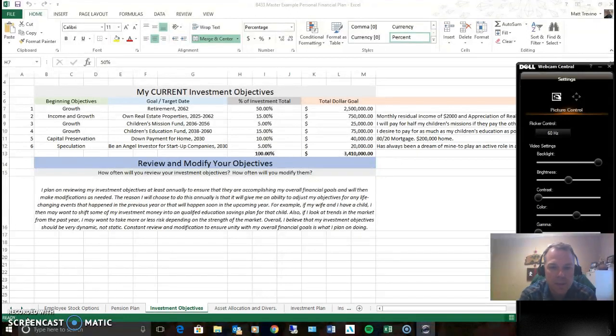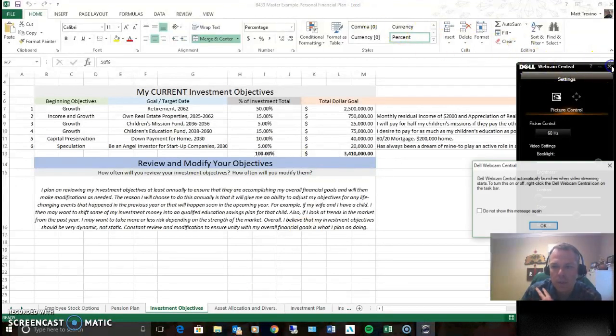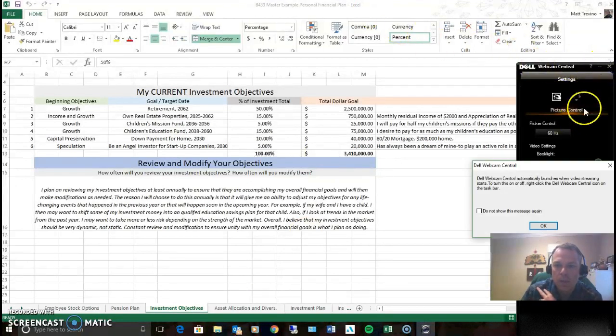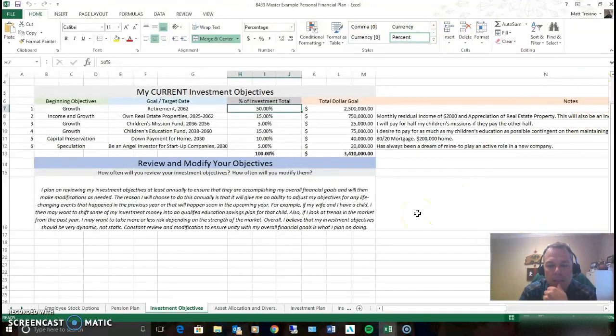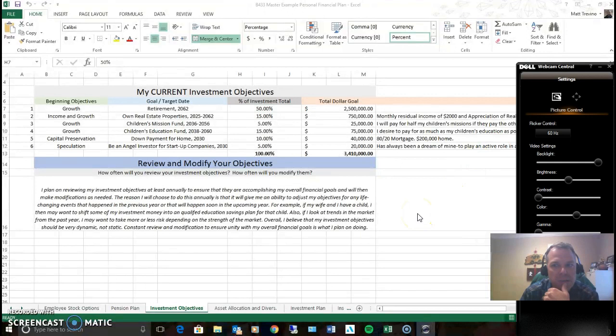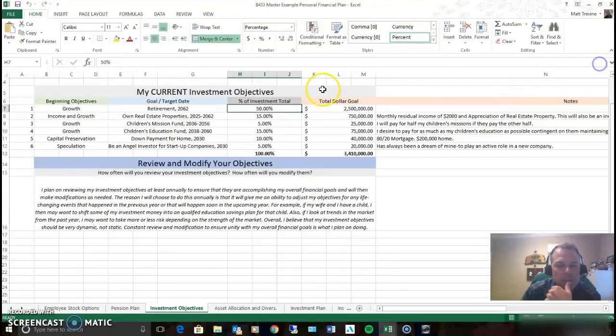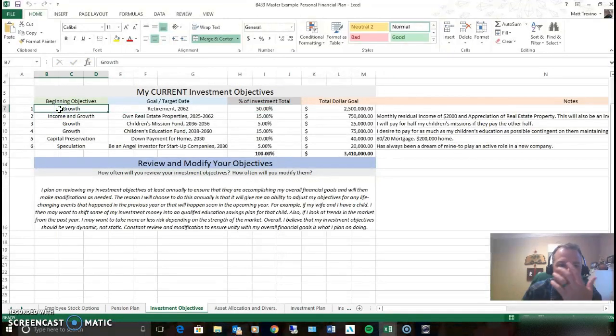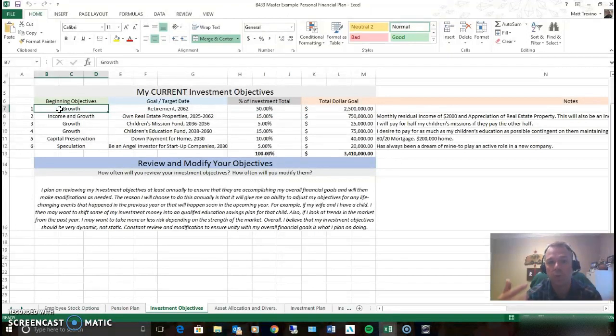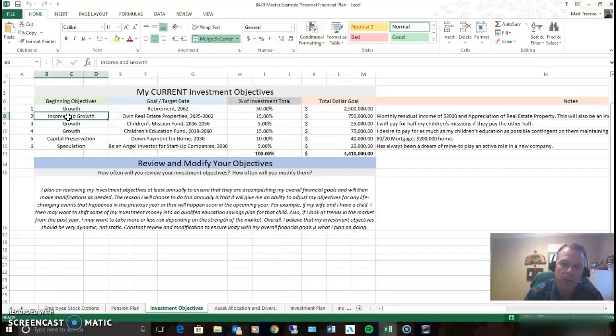Investment objectives. So this is based off of what you want to do with your investments. So in this one we've got a couple different objectives. We've got growth. The whole objective of growth is for what you've got in there to grow. Income and growth or just income. Let's talk about income first.